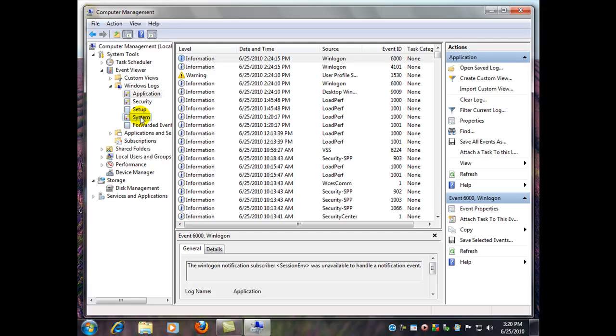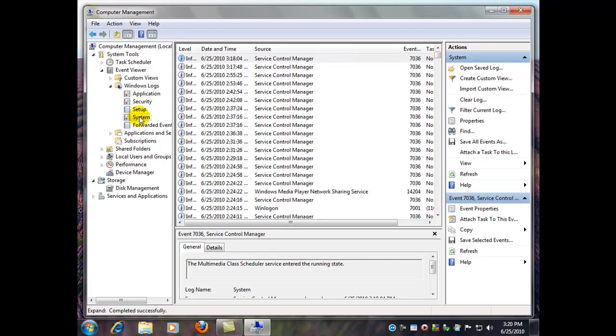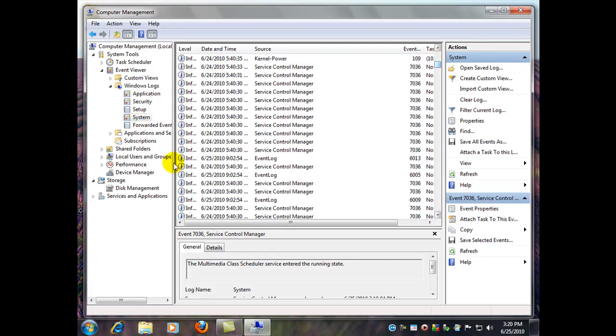And let's see the system one. Those are the more critical ones. And I believe I do have a few errors in here I'm going to show you.